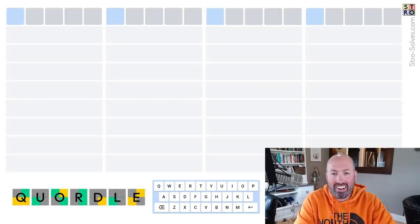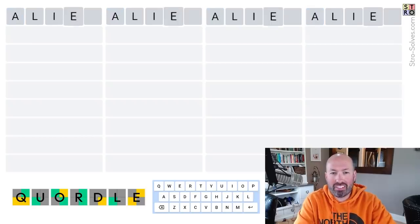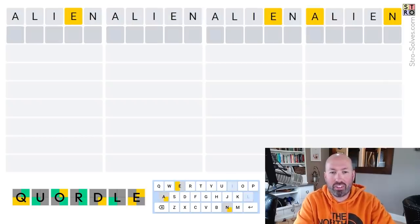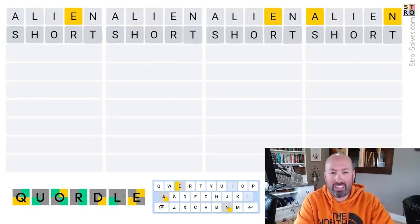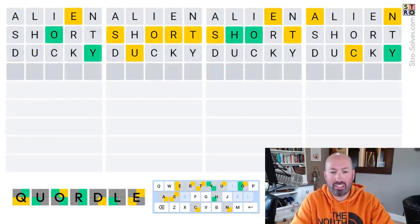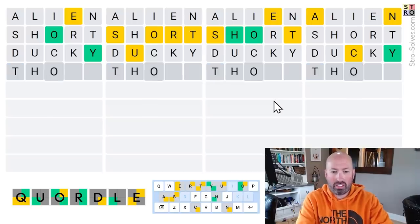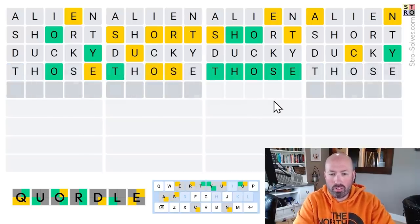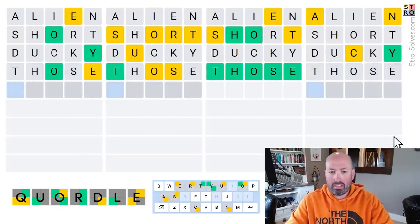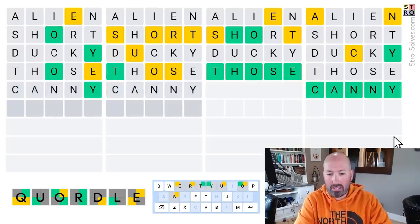Alright, and for the Cordle, I'm going to use my youngest son's starting three words. Alien, Short, and Ducky. Ooh, okay, so we've got those.